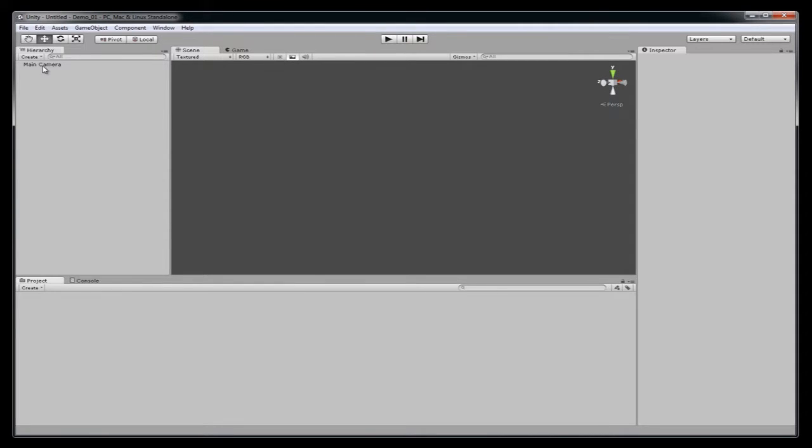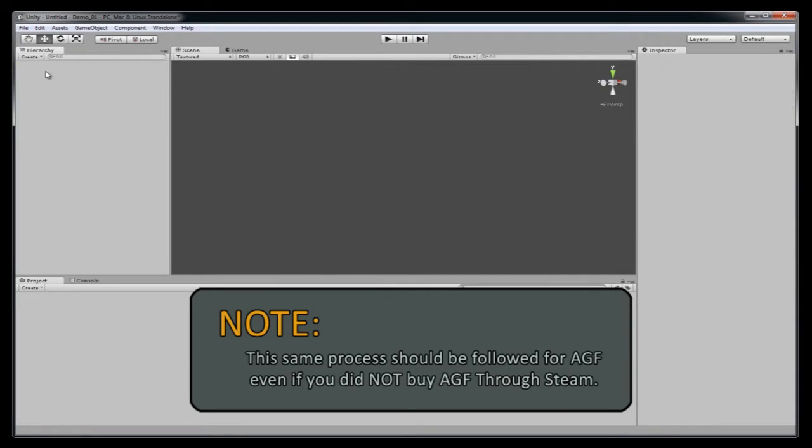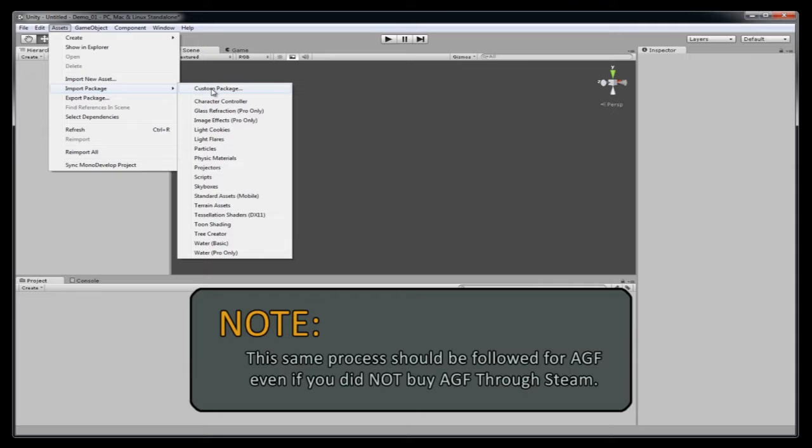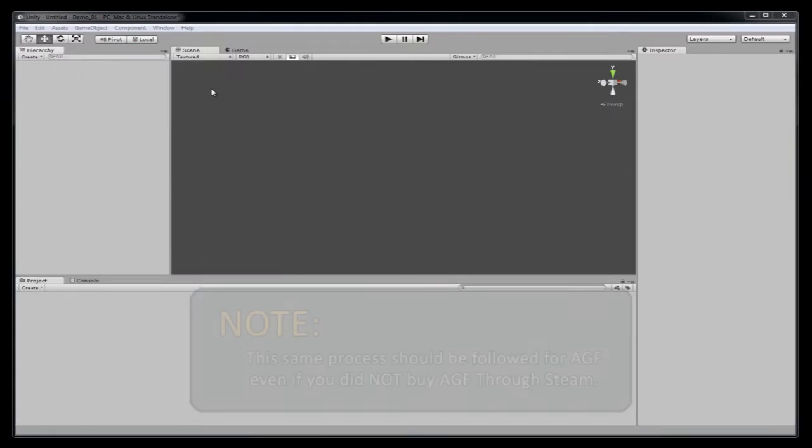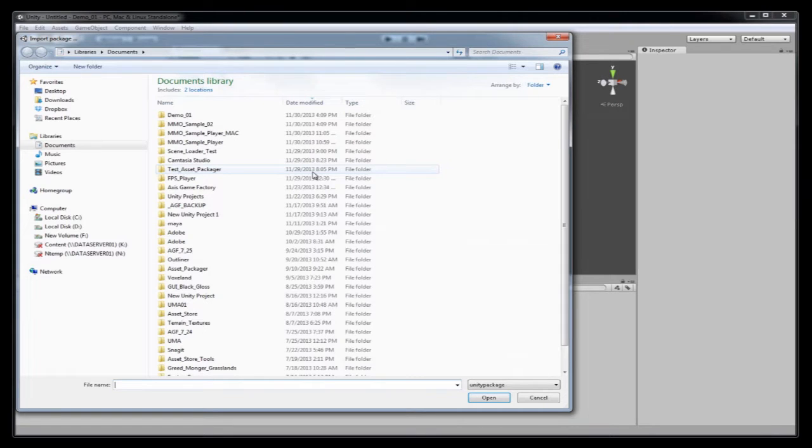I'm now going to import the custom package that is shipped with AGF Pro Premium. To find this package, you go to custom package. Depending on where you keep your Steam files, that's the location of the package.